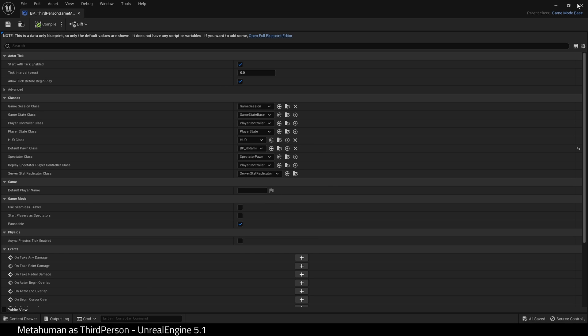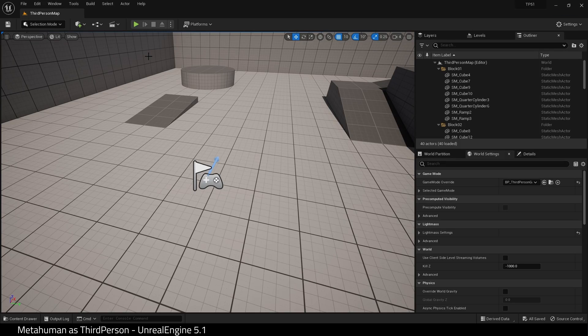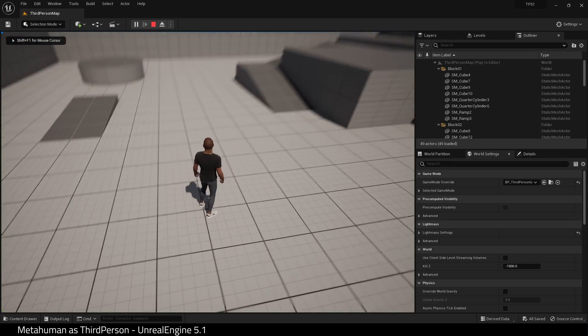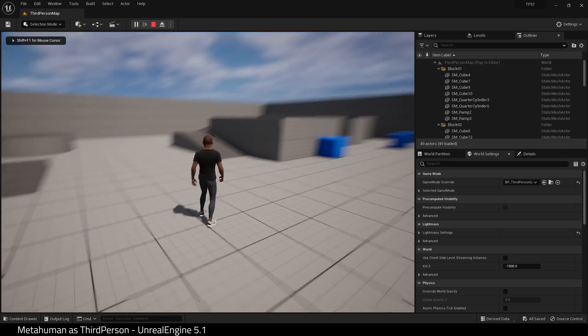And now we've hit play. Our MetaHuman is now our 3rd Person Character.